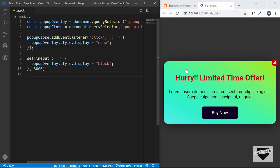Hi everyone, welcome to Live Blogger. This is the last video in our series where we are designing this pop-up for a Blogger website. In the last video we added the code for the pop-up and it was working, but every time a user goes to the home page the pop-up got displayed. We want to make sure that the pop-up gets displayed only once for a user.